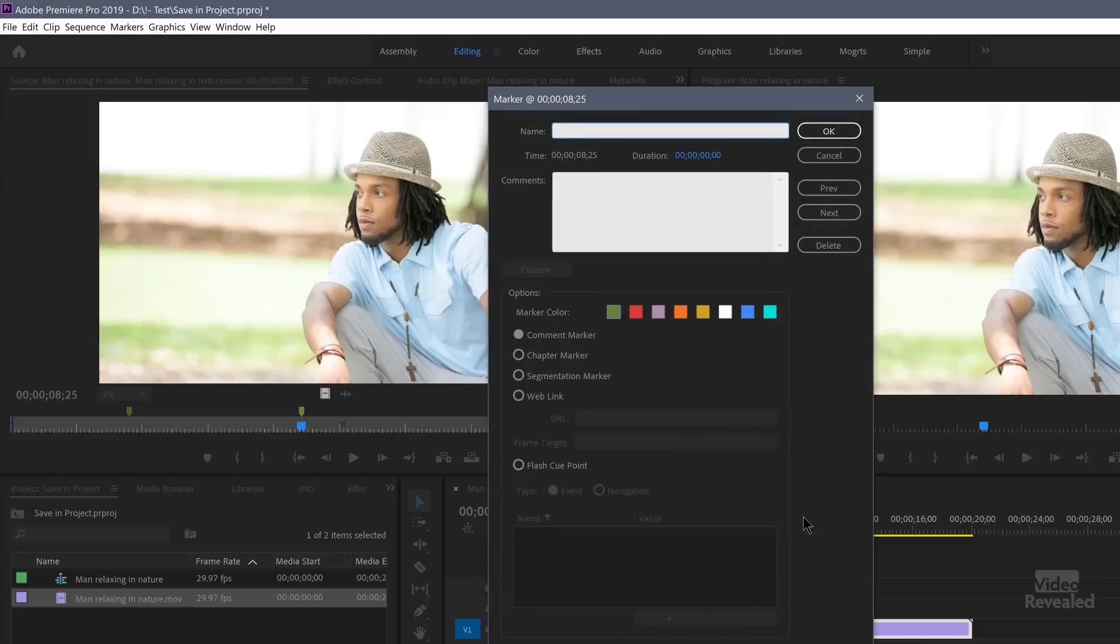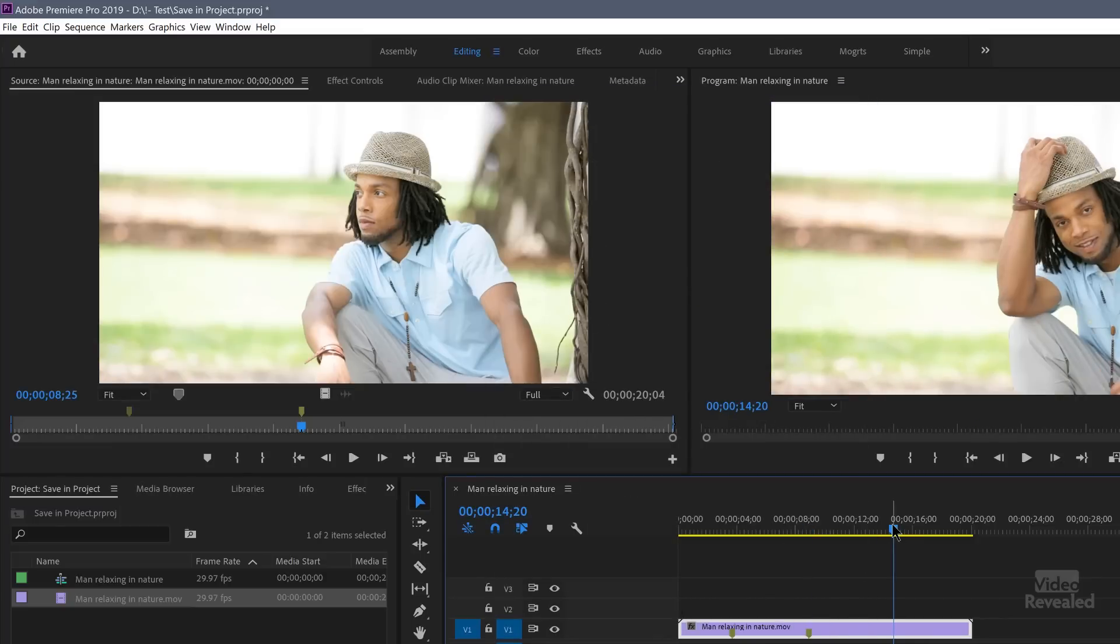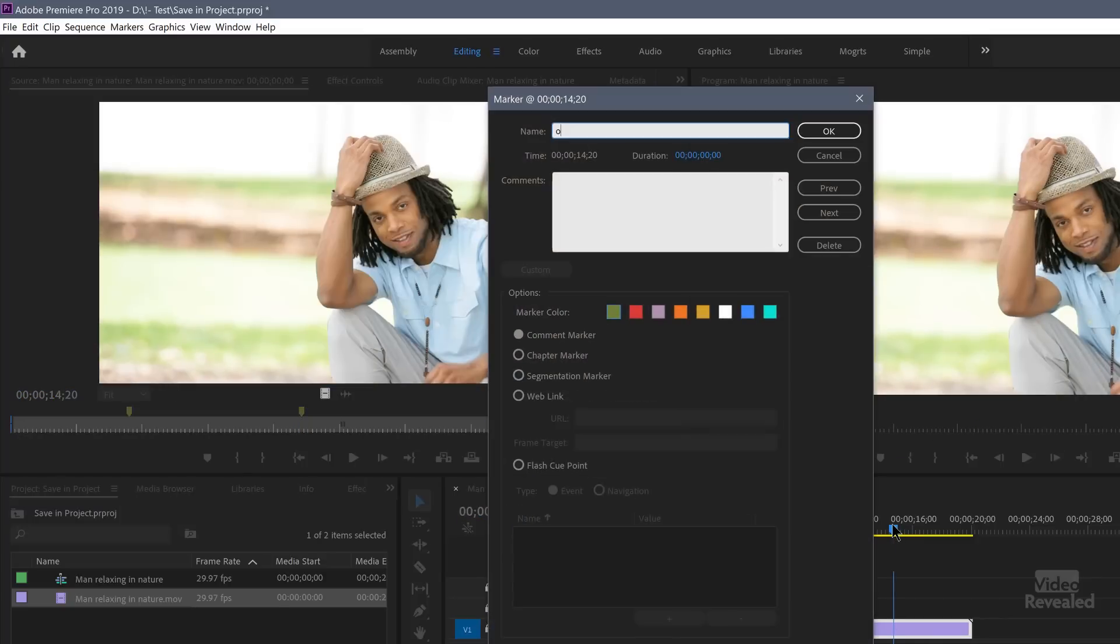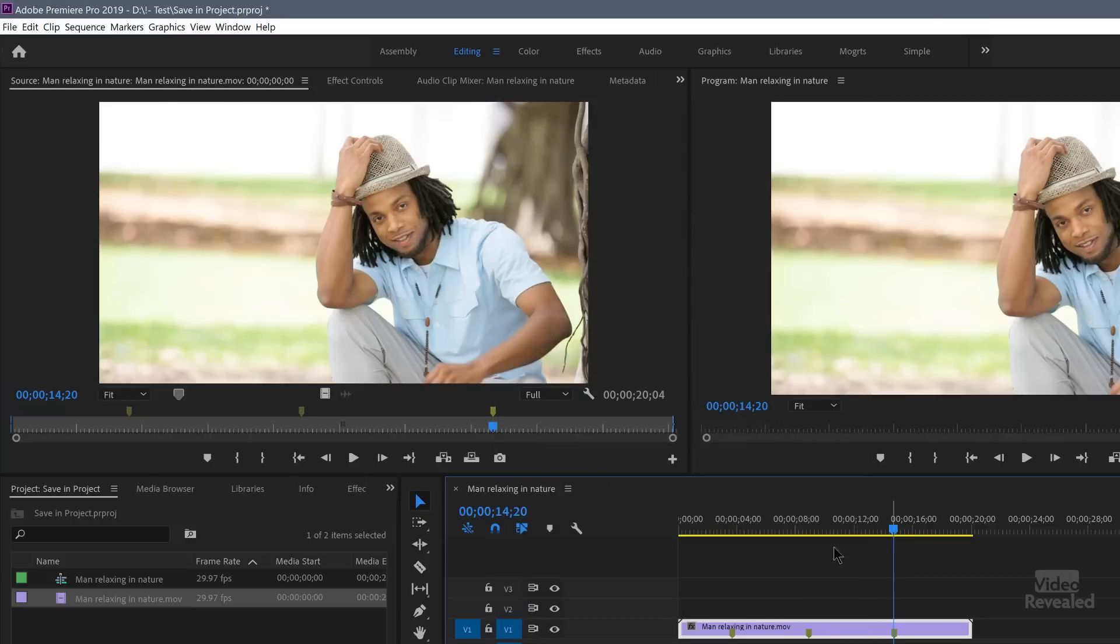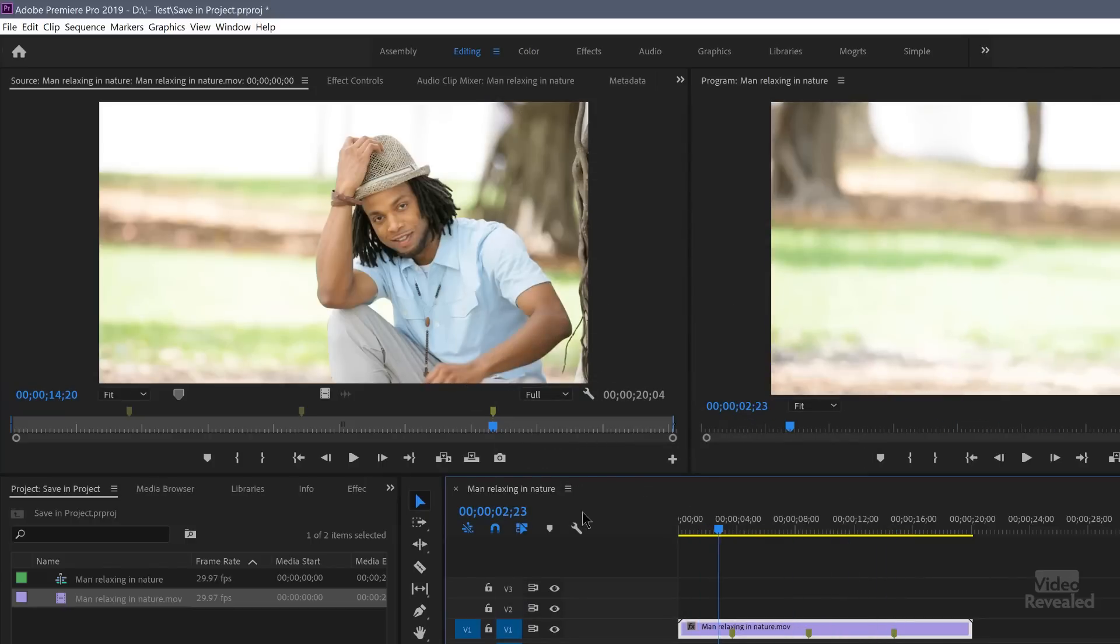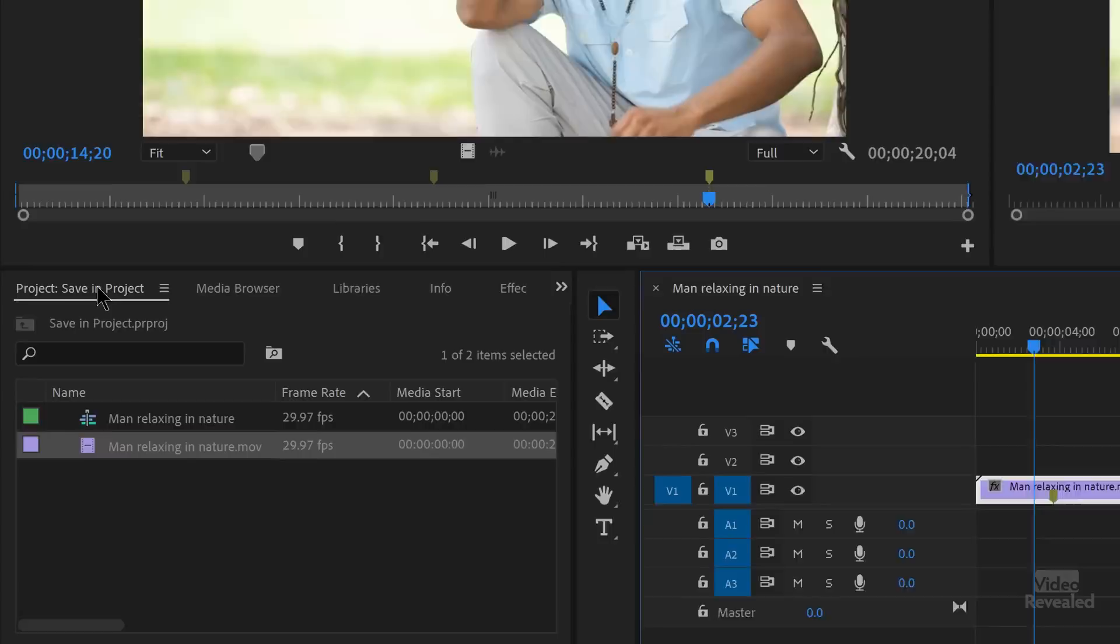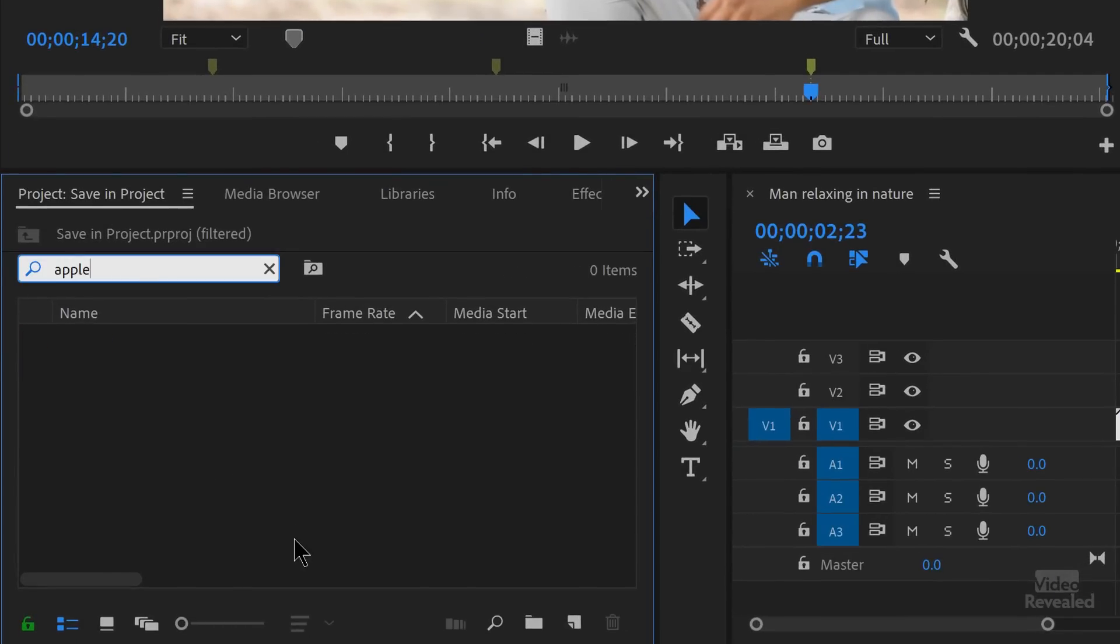The next one is going to be pear and the next one is orange. So again, I'm tapping M and M twice. So here's a marker, here's a marker, here's a marker. Let's go to the project bin and search for apple.